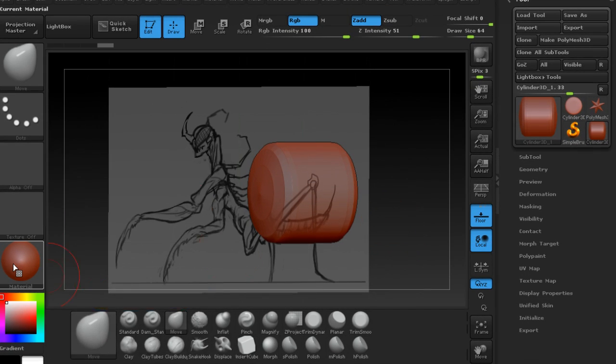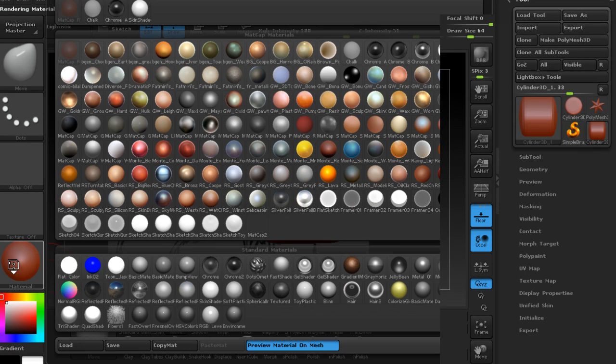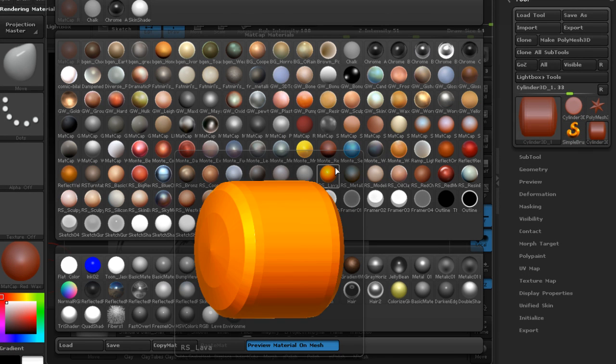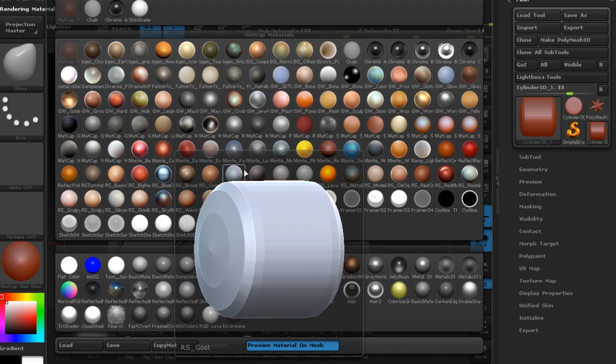In this course, we're going to create a detailed praying mantis creature and learn how to make it into a game-ready mesh to be rigged.